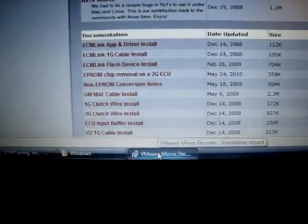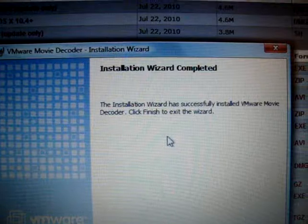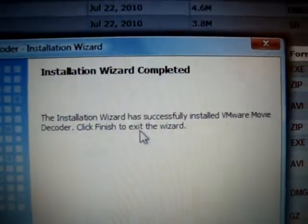As far as I know, I guess it's installed. Oh, there it is. Installation wizard completed.